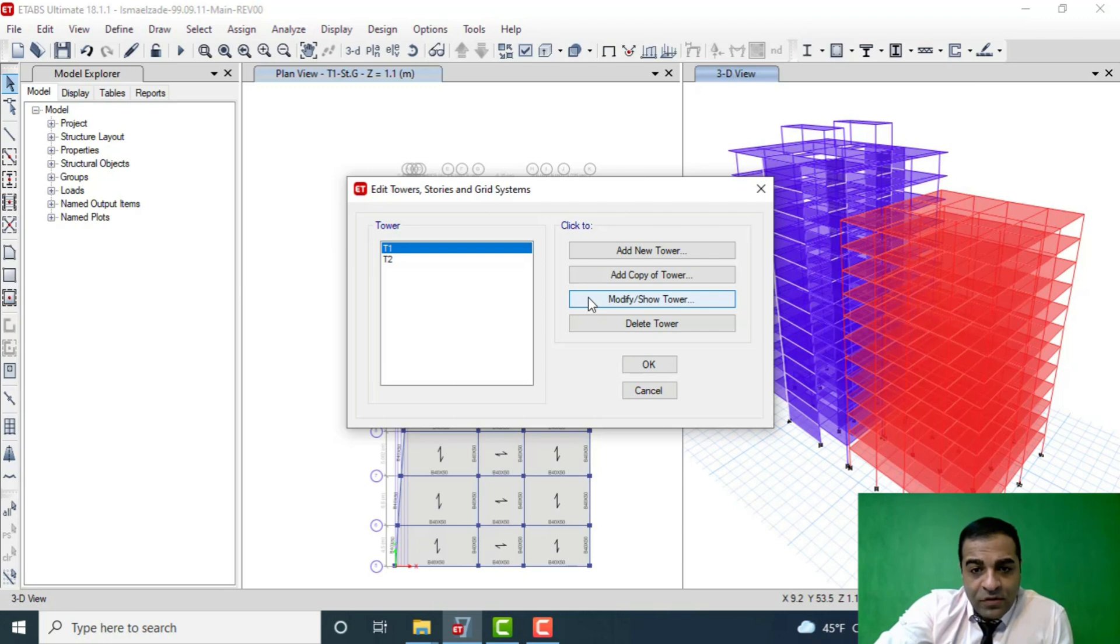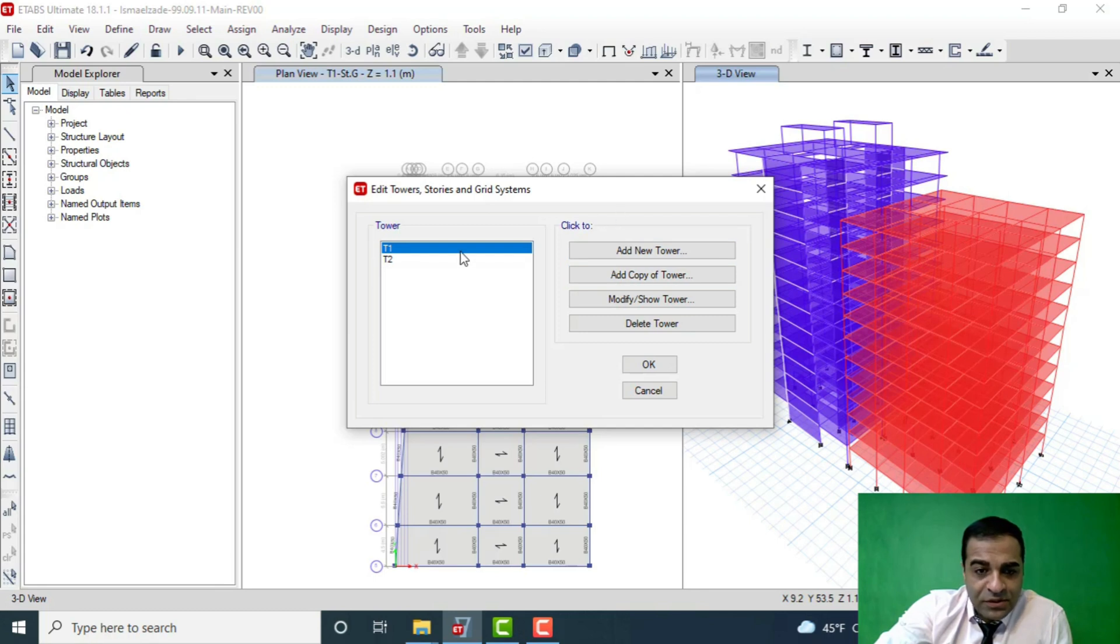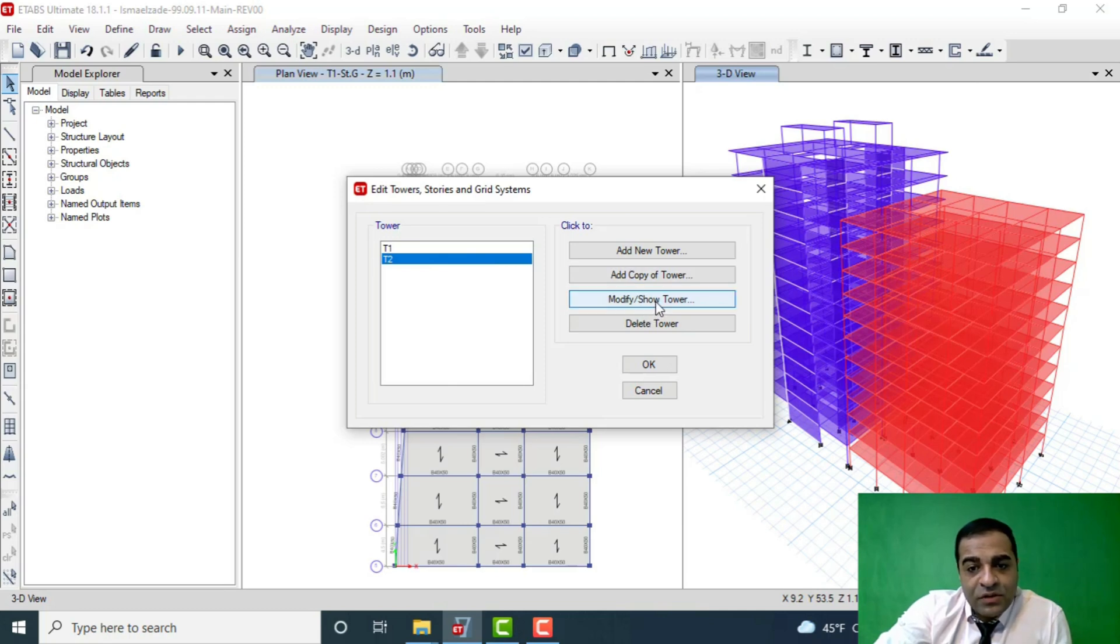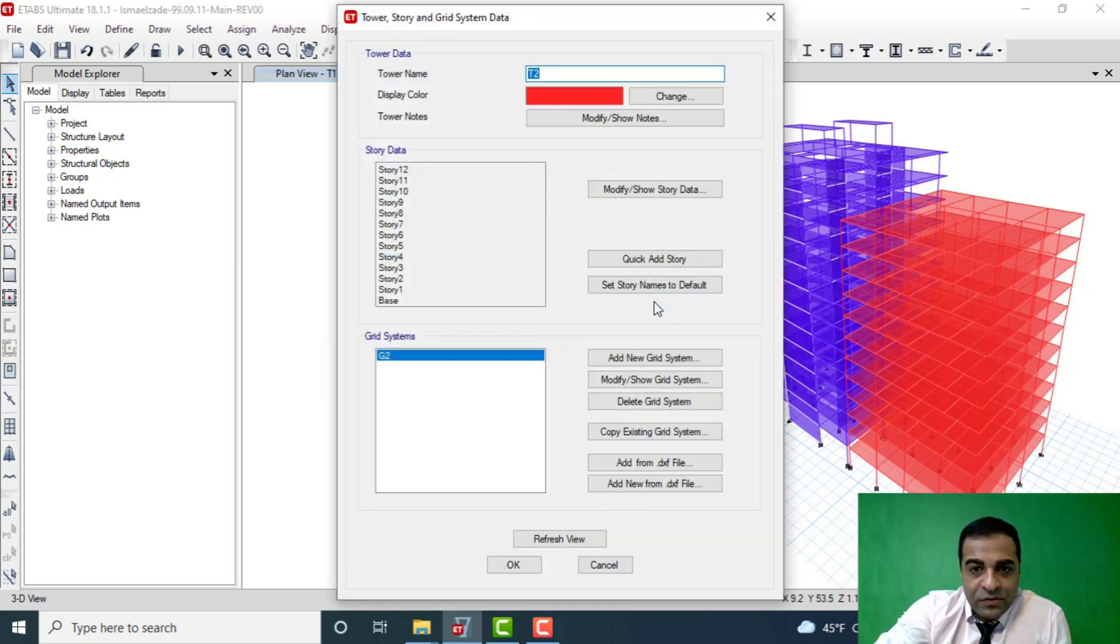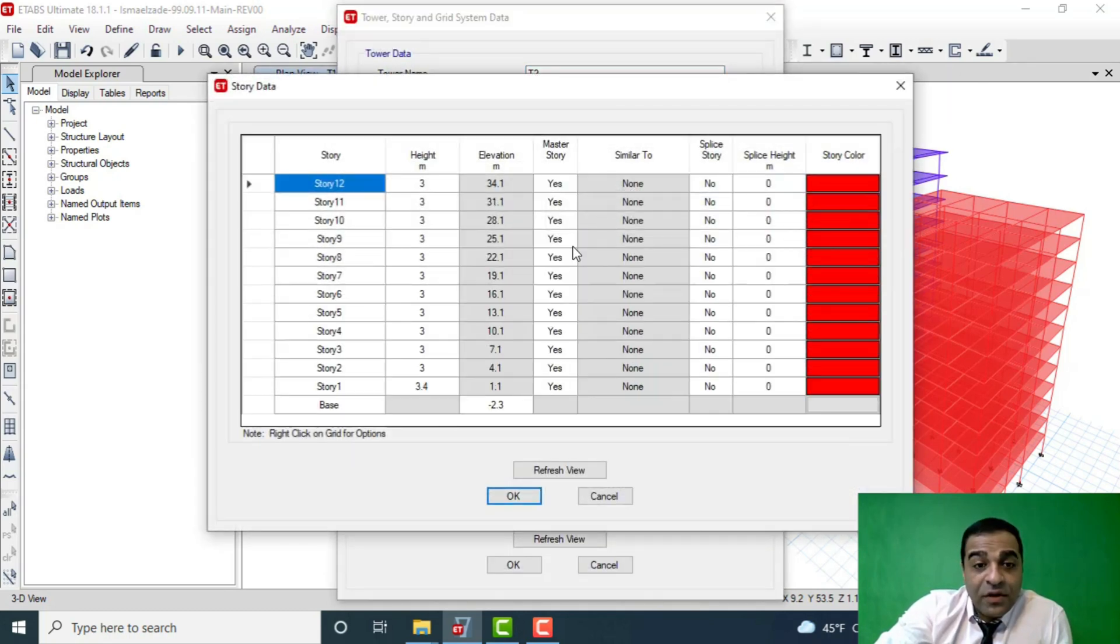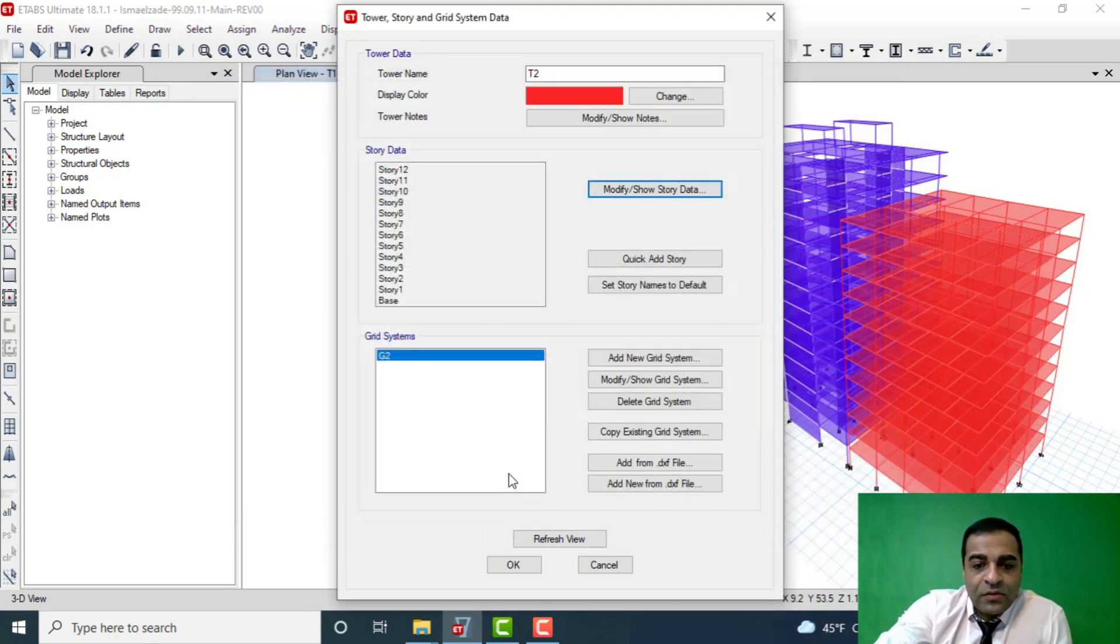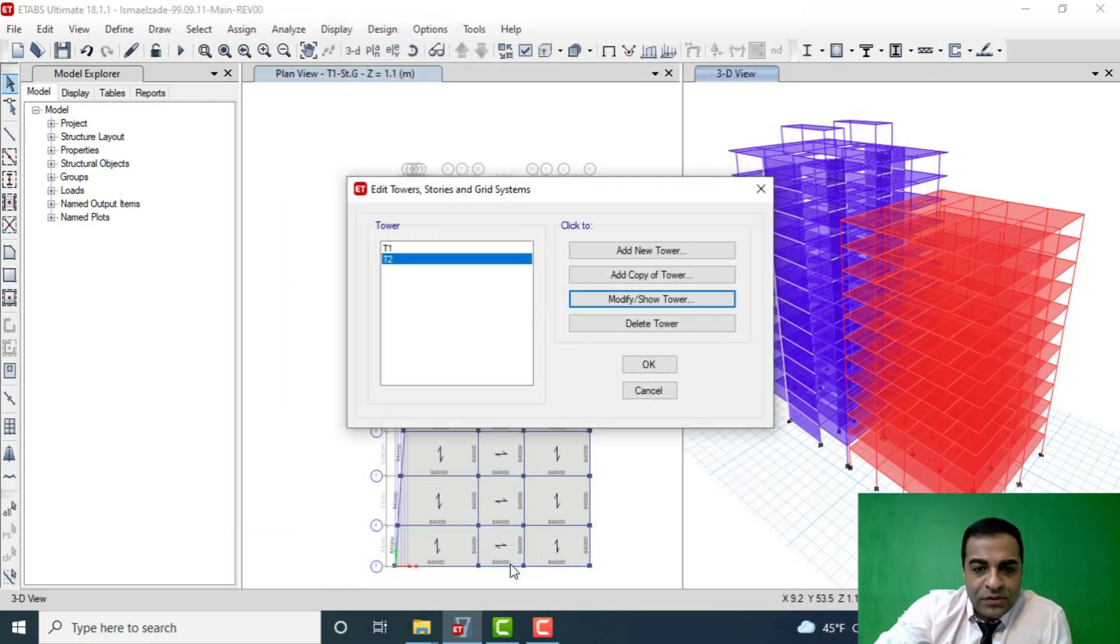We can modify or add towers that we want. For example, in this project I've added T2 that shows the second tower, and I can modify it. I can modify the number of stories, the height of stories, and everything else I want. I don't want to push the point too far, I just want to show the process of work as I said.